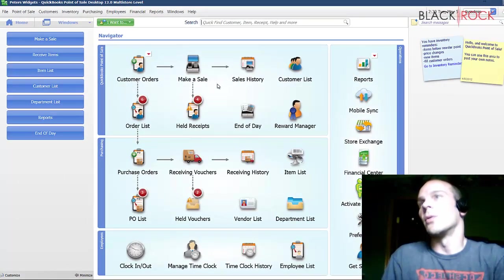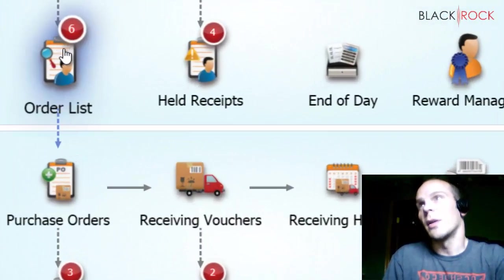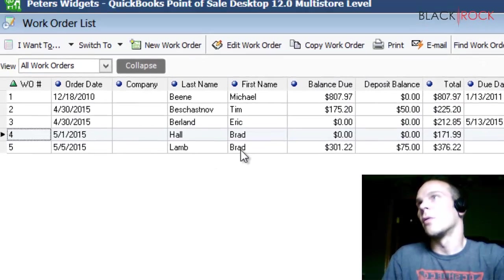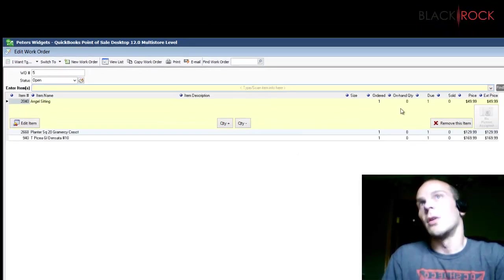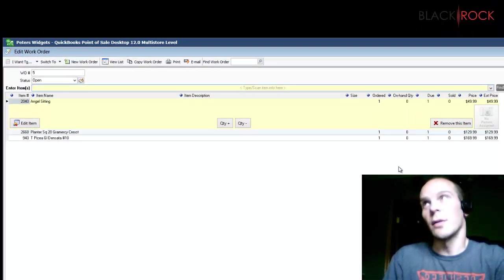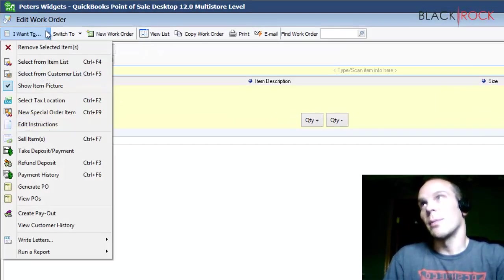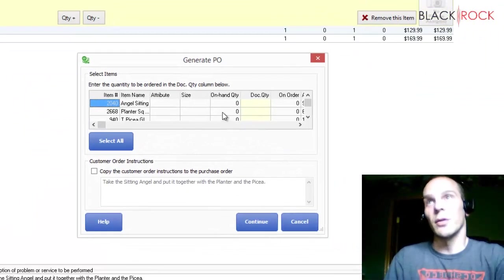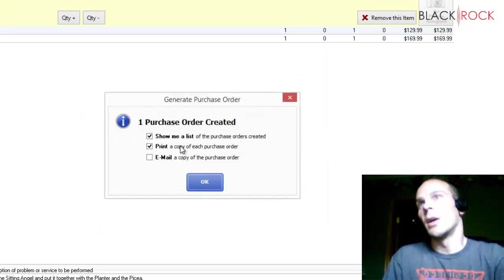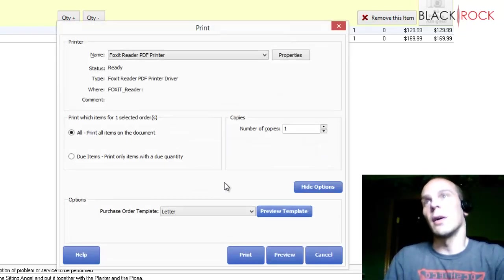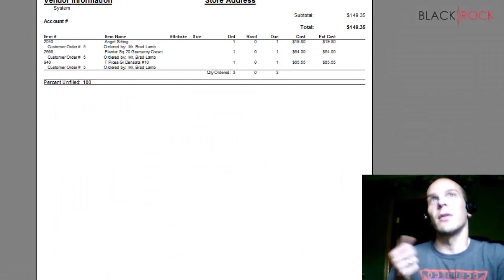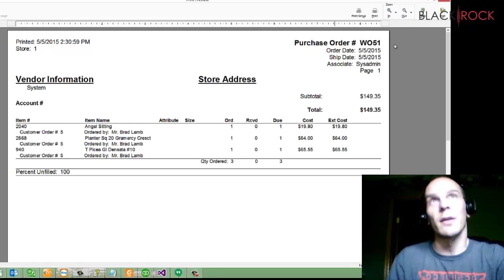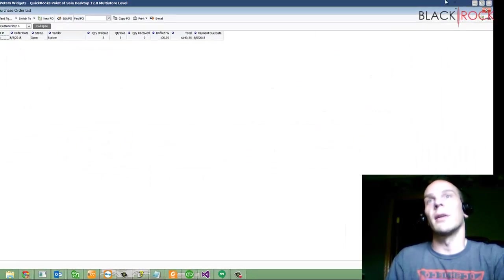Now you also might want to know that when I go to this work order for Brad Lamb, you may notice that we have no on-hand quantities for these three things. And so as a store owner, I'm going to want to generate a PO for that, a purchase order. I have none of these, so I want to select all, continue, and then I want to print a copy and show a list of purchase order. Here you send this to your vendor, and it's going to get the items you need to complete this work order. Excellent.